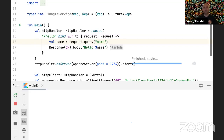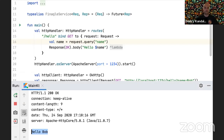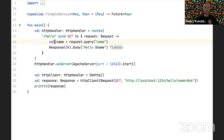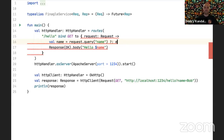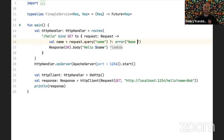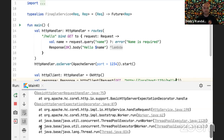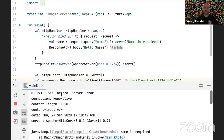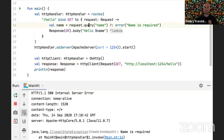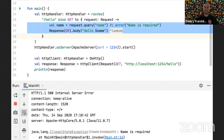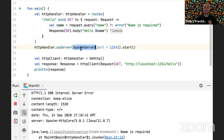We're not really using the request yet, so maybe we want to use a query parameter like `name`. We can say `name` equals a query parameter from the request. Now we get 'Hello Bob' back. There's a small problem: `name` is a nullable string, so if we forget to specify it, it'll be null. A Kotlin way would be to throw an error saying 'name is required'. If we forget the name, we get a 500 exception.